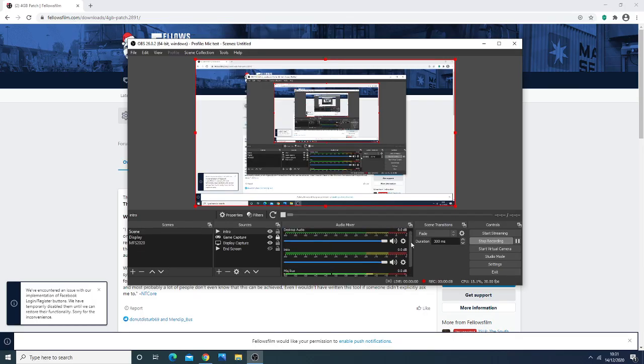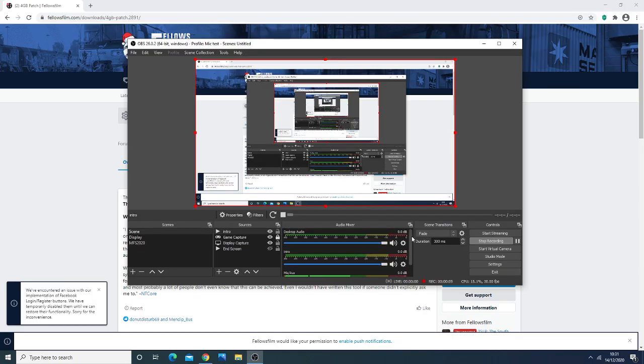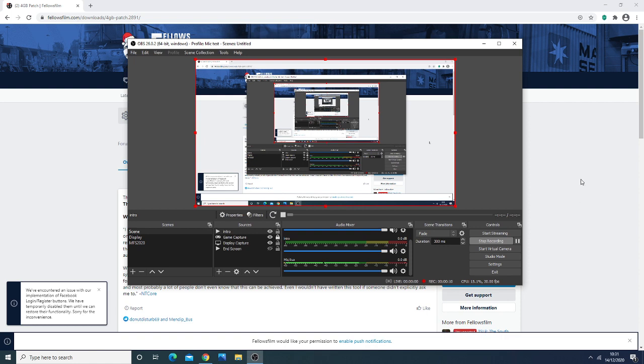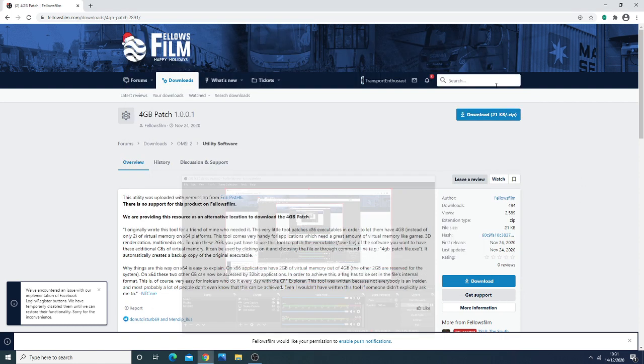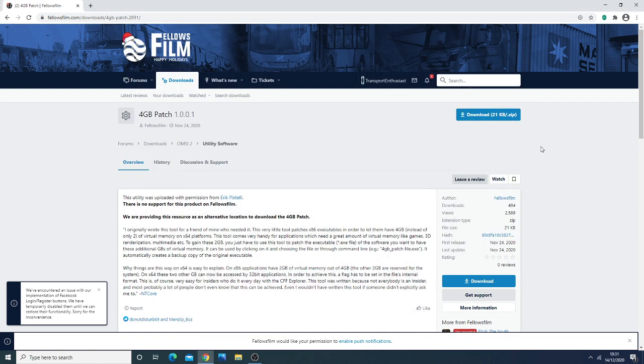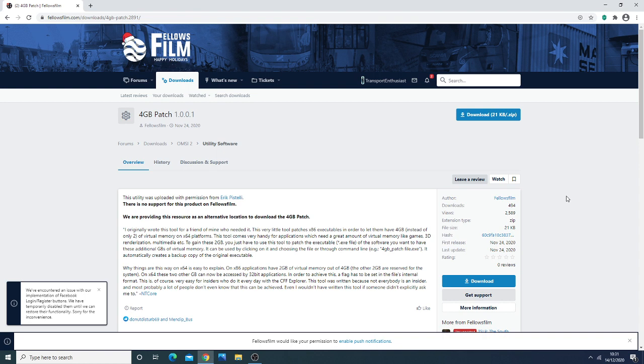Hello everyone, Transport Enthusiasts here. In this OMSI-2 tutorial video I'm going to show you how to optimize your game to run Add-on London to the best of your PC's ability. These settings are based on the manual and the developer's recommendations themselves, so this should help you run the game as best as possible.